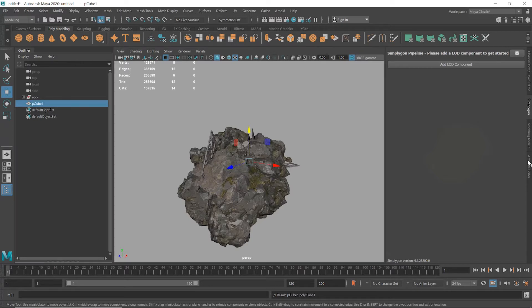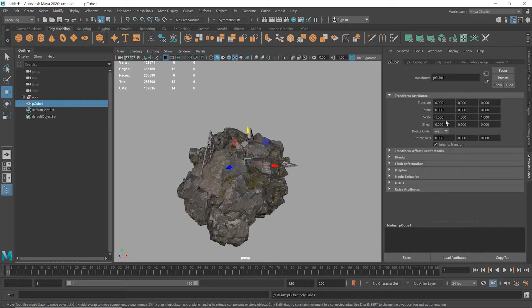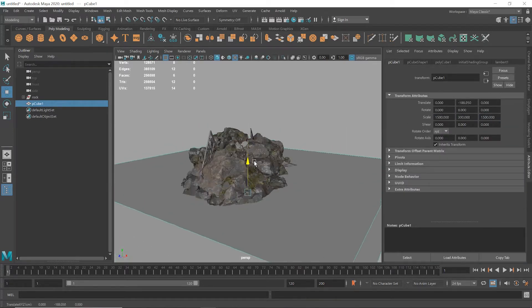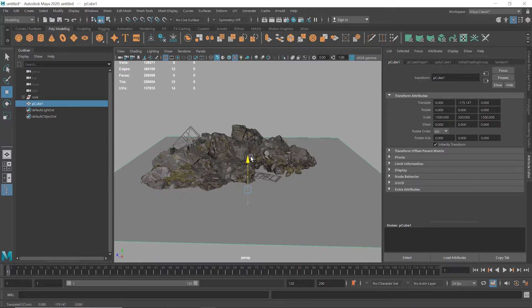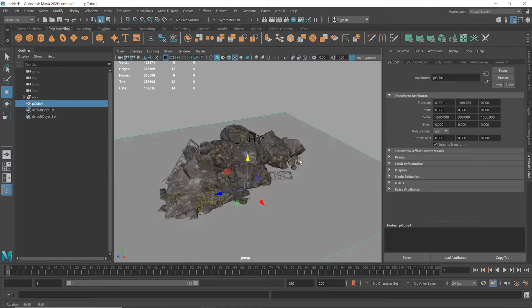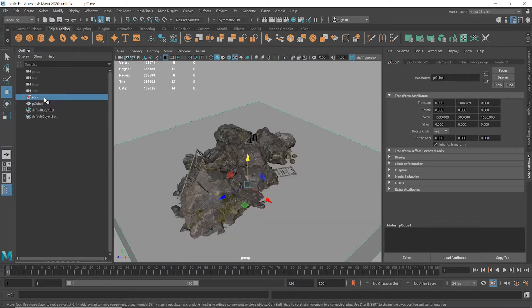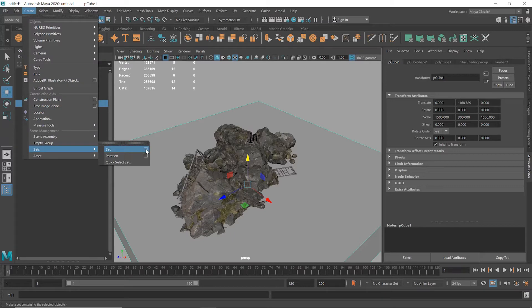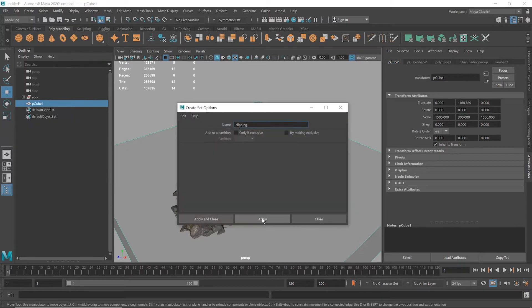So first of all, I'll add in a cube and I'll scale this up to a decent size to act as our ground. Positioning it around here looks about right to me. Great, now I'll add that to a new set that I'll call clipping. Okay, on to Simplygon.